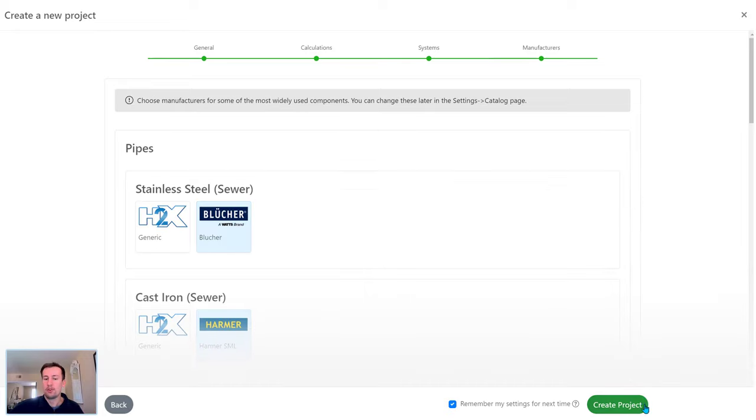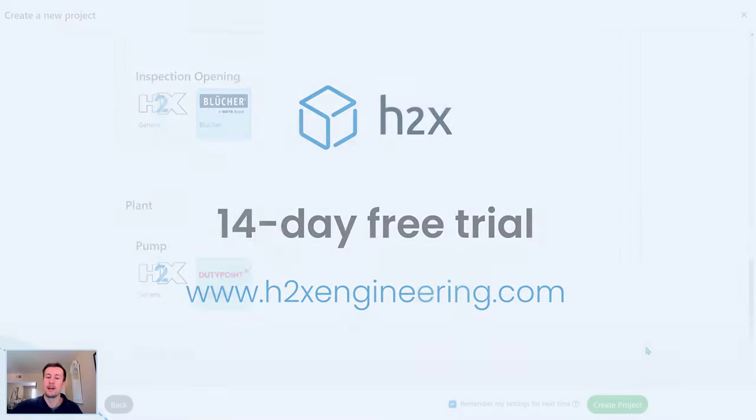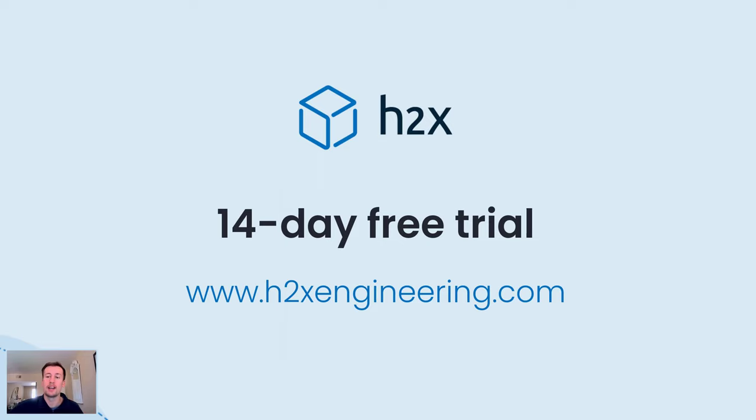So for all those reasons, H2X is used by engineers worldwide. If you're interested in learning how it can benefit you, we offer a 14-day free trial, which includes training sessions and unlimited support. So please get in touch with us at h2xengineering.com.